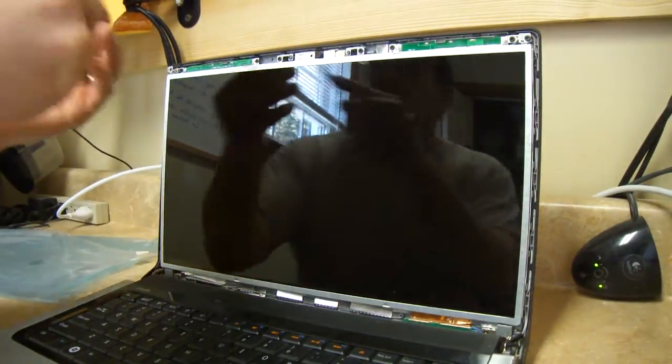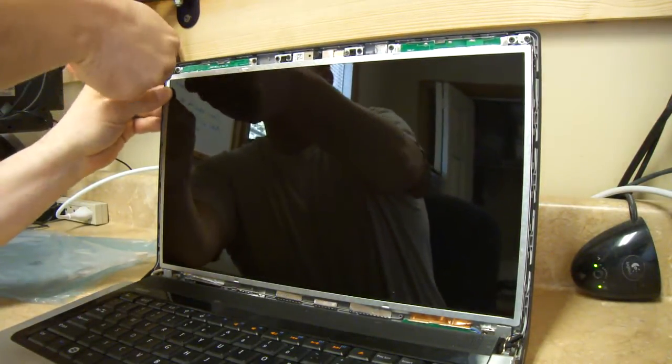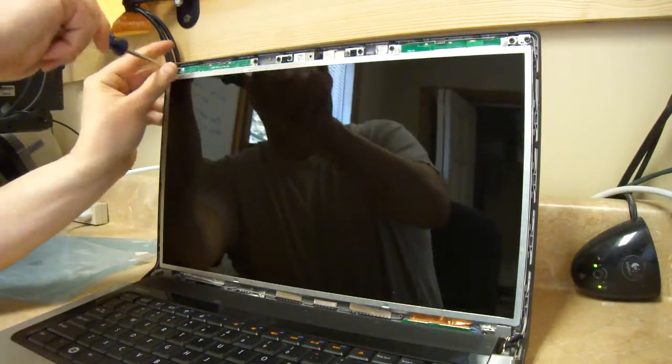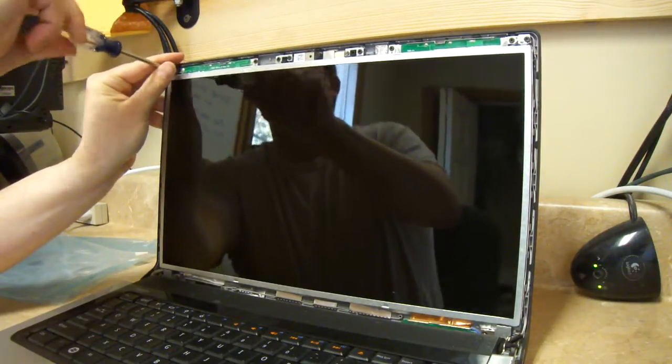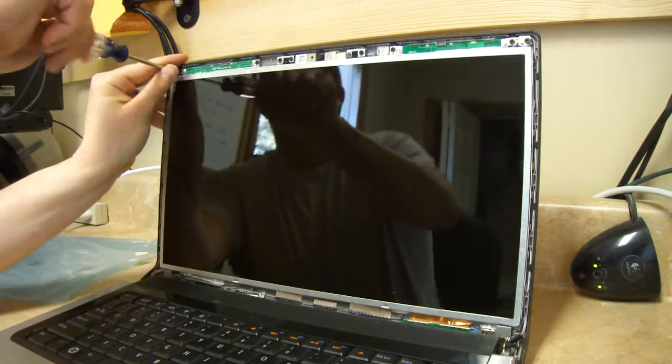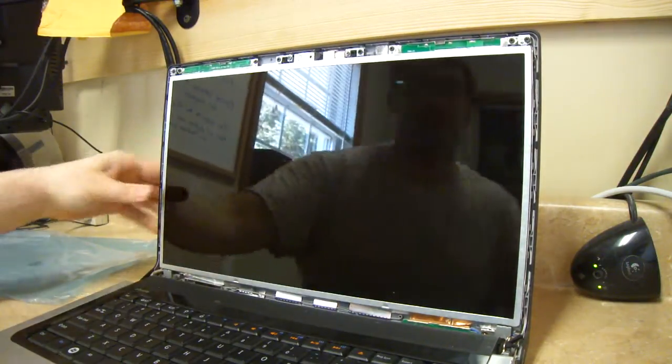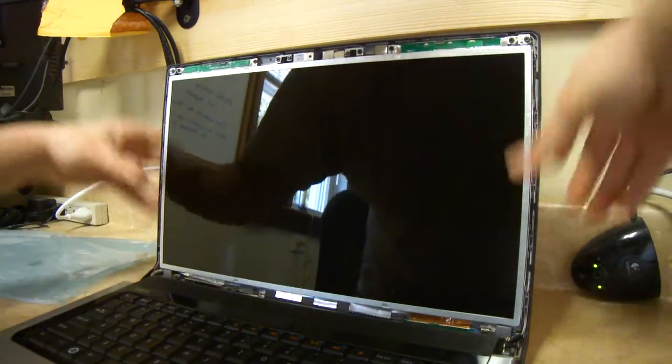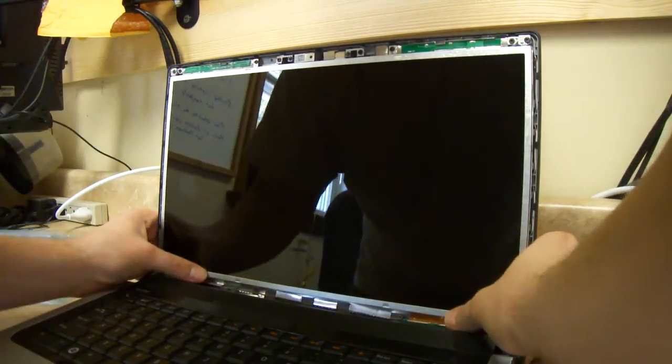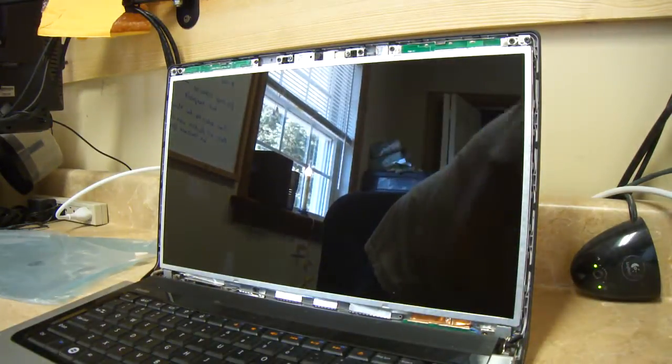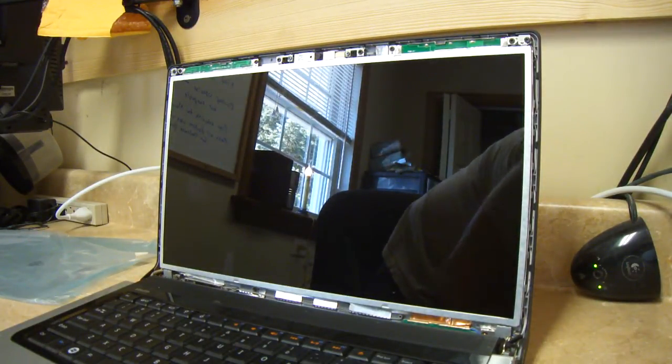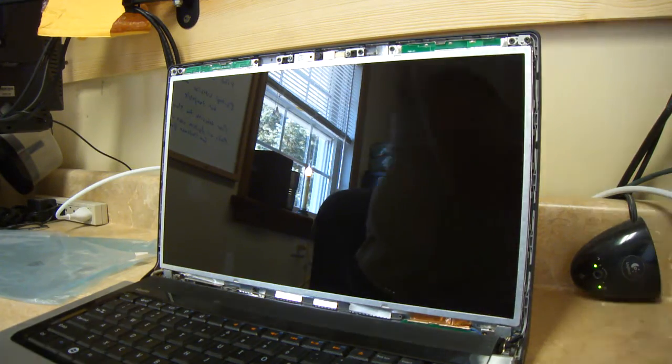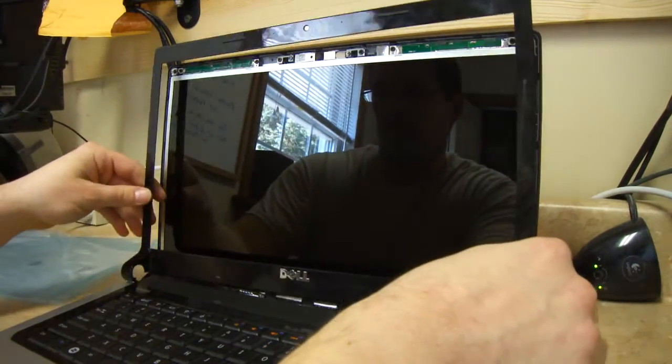Great. Again, you don't want to tighten those too much. Looks pretty good. Now snap the outer shell back on, or the frame here.